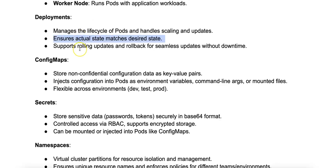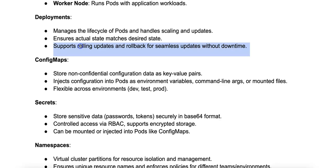It also supports rolling updates. Deployments facilitate rolling updates and allow updates to pods without any downtime. It manages the process of gradually replacing old pods with new ones.